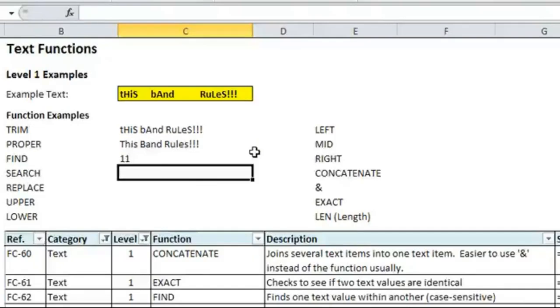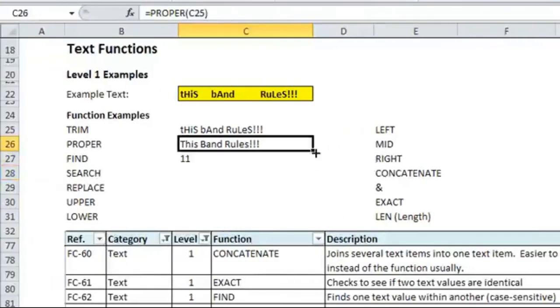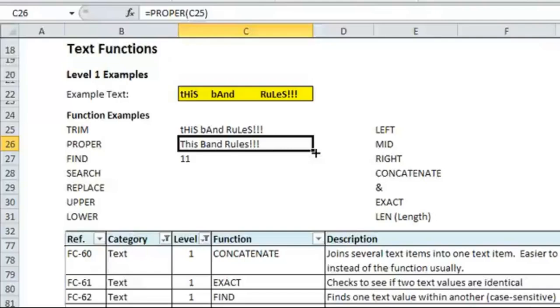So, in cell C26, rules starts at character 11, so it's 11 characters in. If you counted it, you would see that it's this, which is 4, plus 1 for the space, 5, plus band, 4 is 9, 10 would be another space, and rules starts at 11.